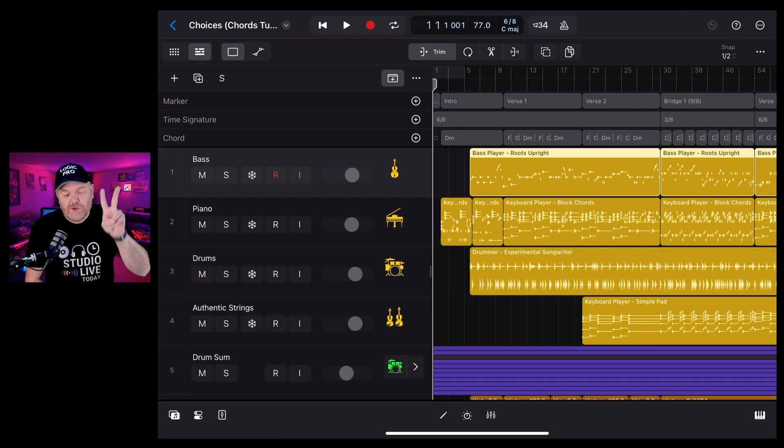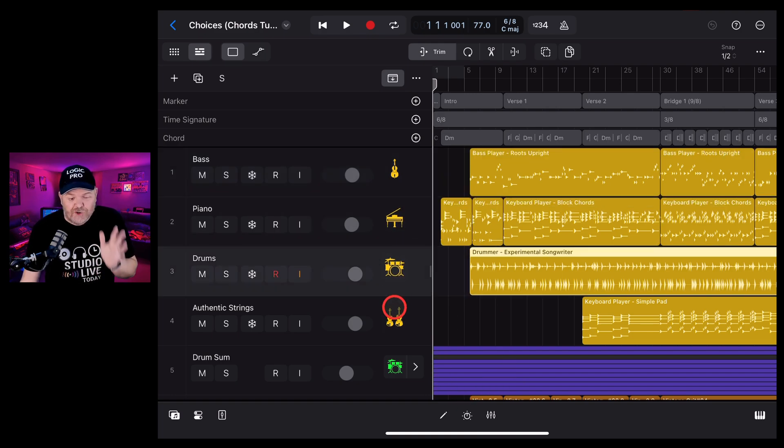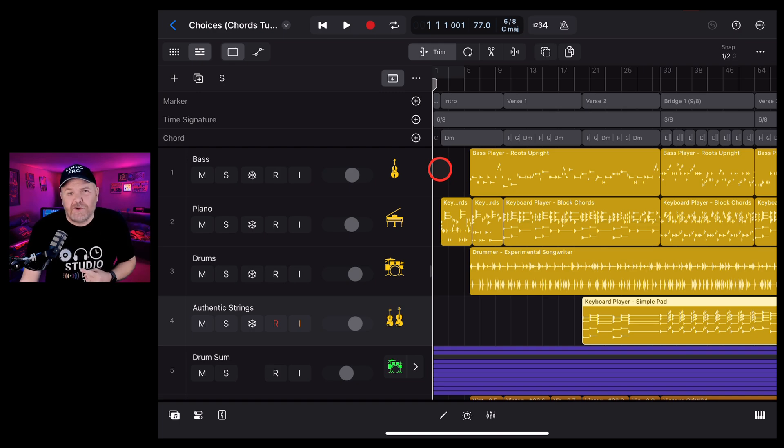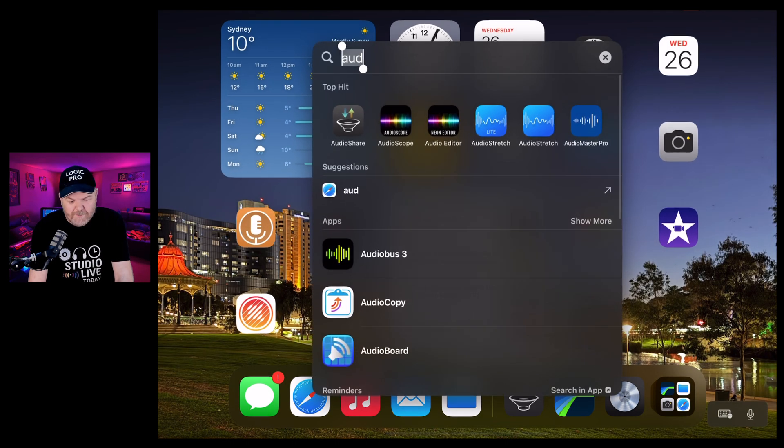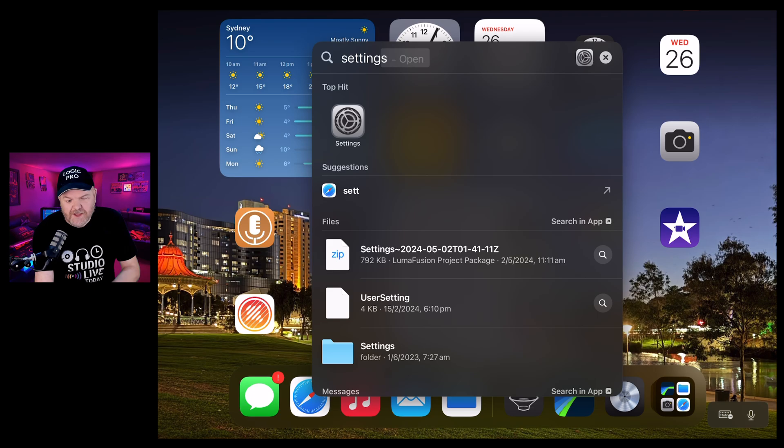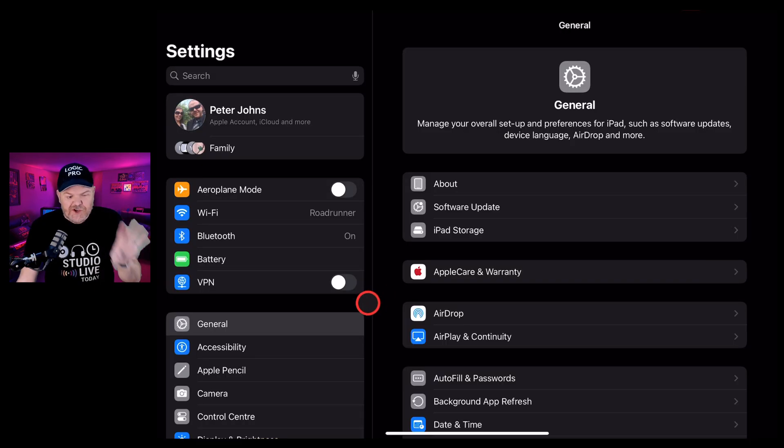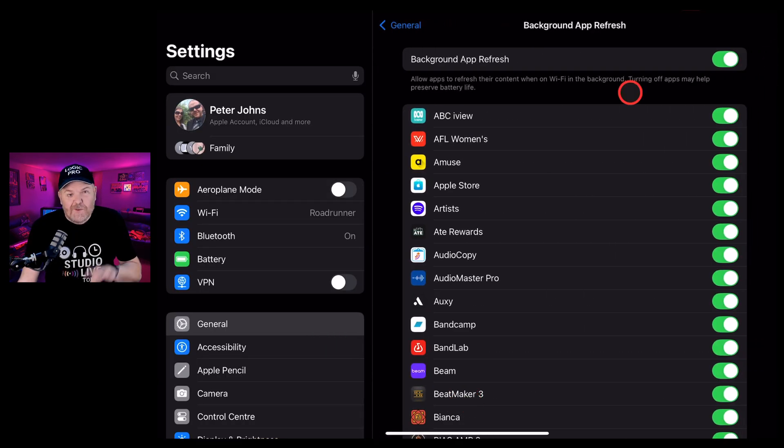Tip number two is to turn off all your background apps so that no other apps are using any processing during your Logic Pro session. To do that, we need to jump over to settings. The easiest way is to swipe down, type in the word settings and tap on your settings app. Here in the general tab, go to background app refresh.